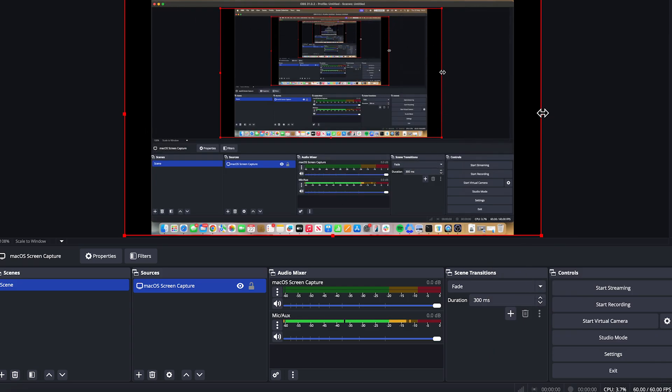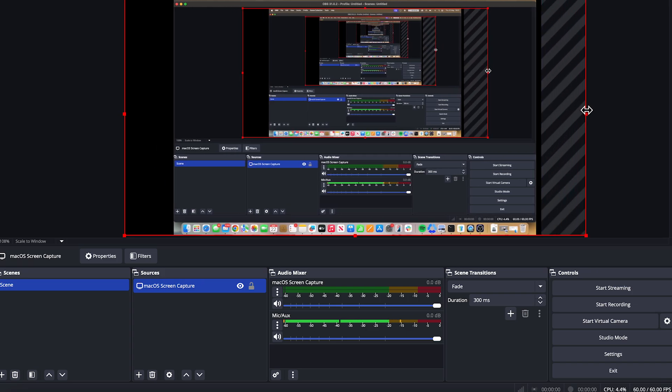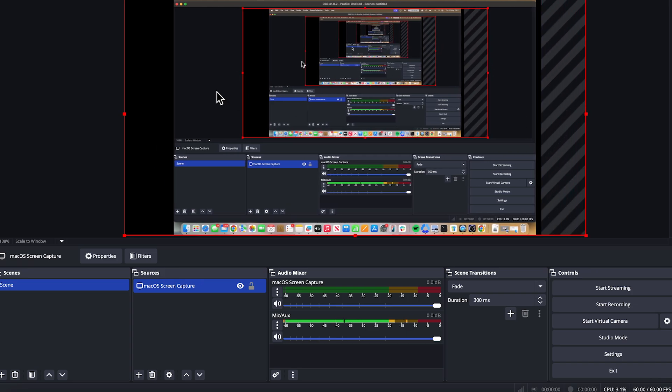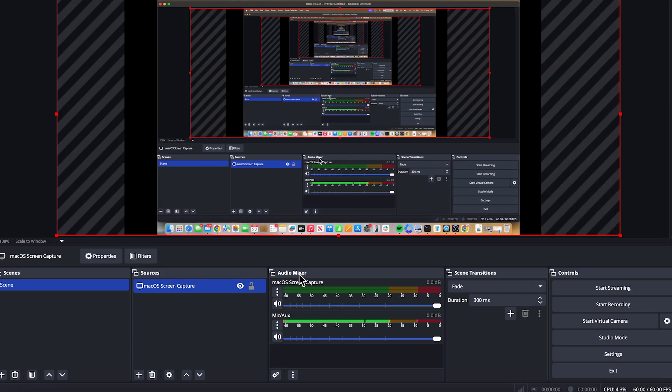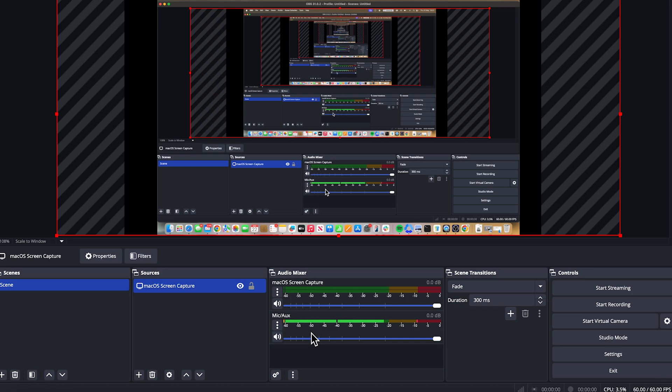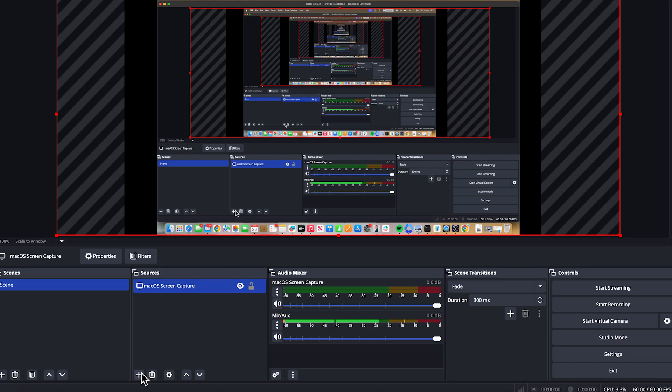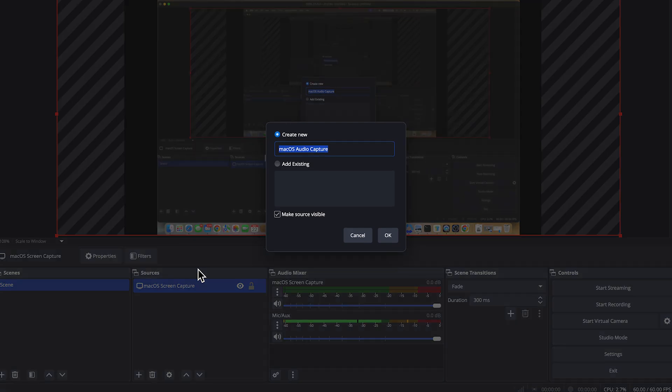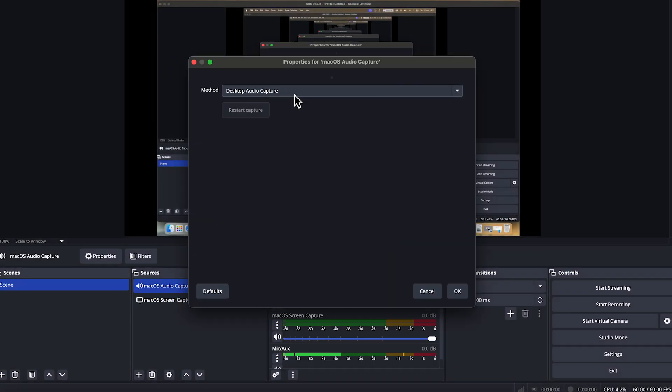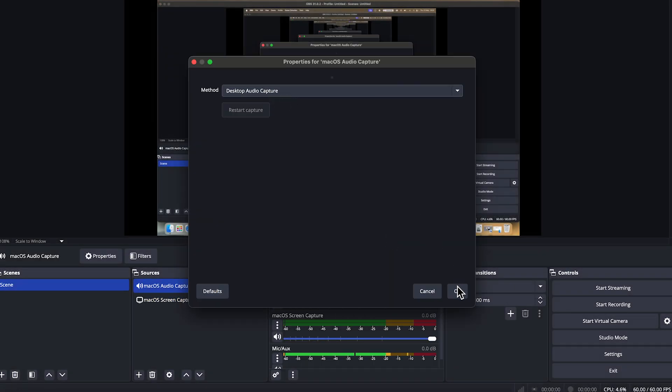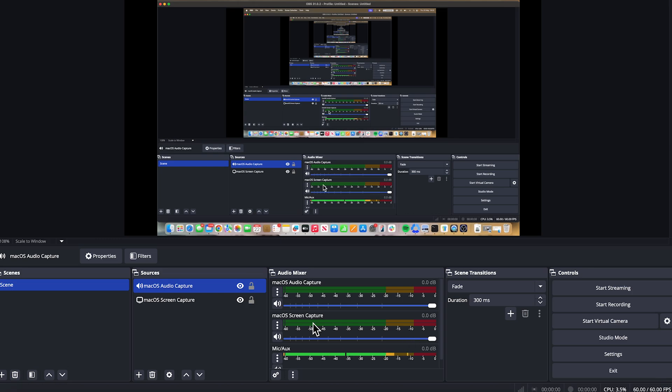So now you can see the recording area that we're currently recording. You can of course also resize this by dragging the edges of the video like so. Now down in the audio mixer, you should be able to see your microphone. Make sure this is turned on and enabled if you want to record your voice. To record the background sounds of your computer, click on the plus icon. Click on macOS audio capture. Click on OK. Select desktop audio capture and press OK. Make sure the volume slider is turned up like so. And this will record all of your background sounds from your computer.